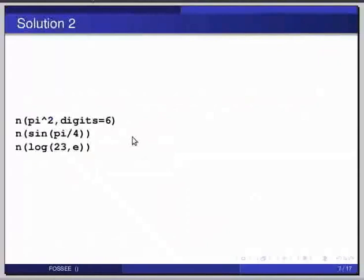The solutions are: `n(pi^2, digits=6)`, where pi squared is written as `pi^2`. Next is `n(sin(pi/4))`. And the third one is `n(log(23, e))`.